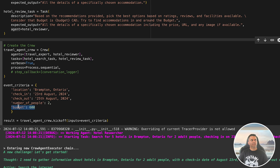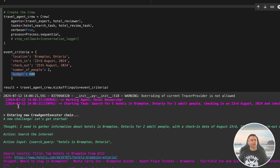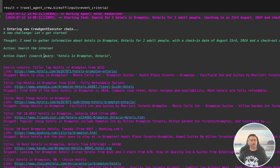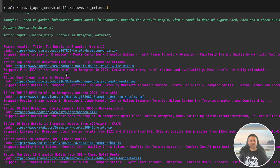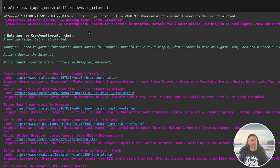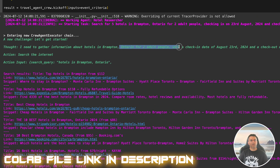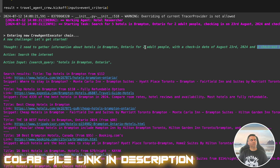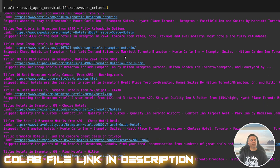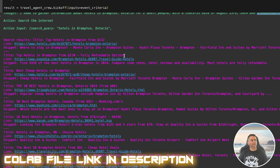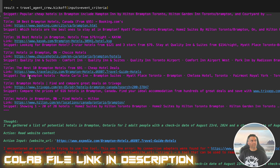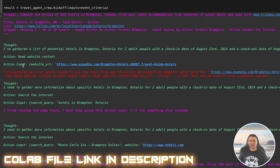We combine these two tasks into a crew and run the process. In CrewAI the process is set to sequential, meaning one task will be completed before moving on to the next. We provide input for the hotel search — in this example we're looking for hotels in Brampton, Ontario for two people, checking in on August 23rd 2024 and checking out on August 25th 2024, with a budget of 600 Canadian dollars. Finally, we start the process by calling the kickoff method, and that's it — we've successfully built a travel research and review system using LangChain and CrewAI that can automatically search for hotels, analyze them, and give you the best option.